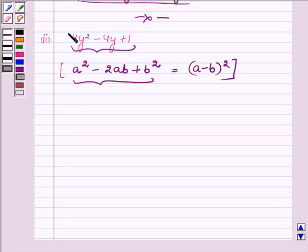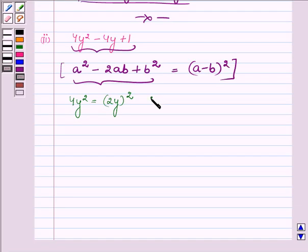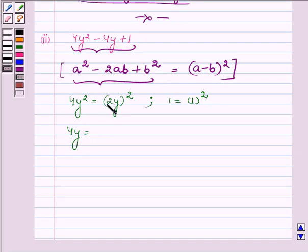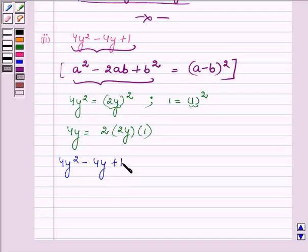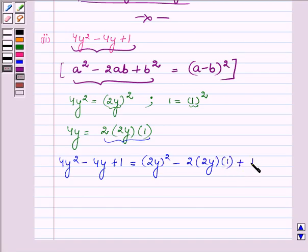First we have 4y², which can be written as (2y)². And 1 can be written as (1)². Now writing 4y as the product: 4y can be written as 2 into 2y into 1. So 4y² - 4y + 1 can be written as (2y)² - 2 into 2y into 1 + (1)².